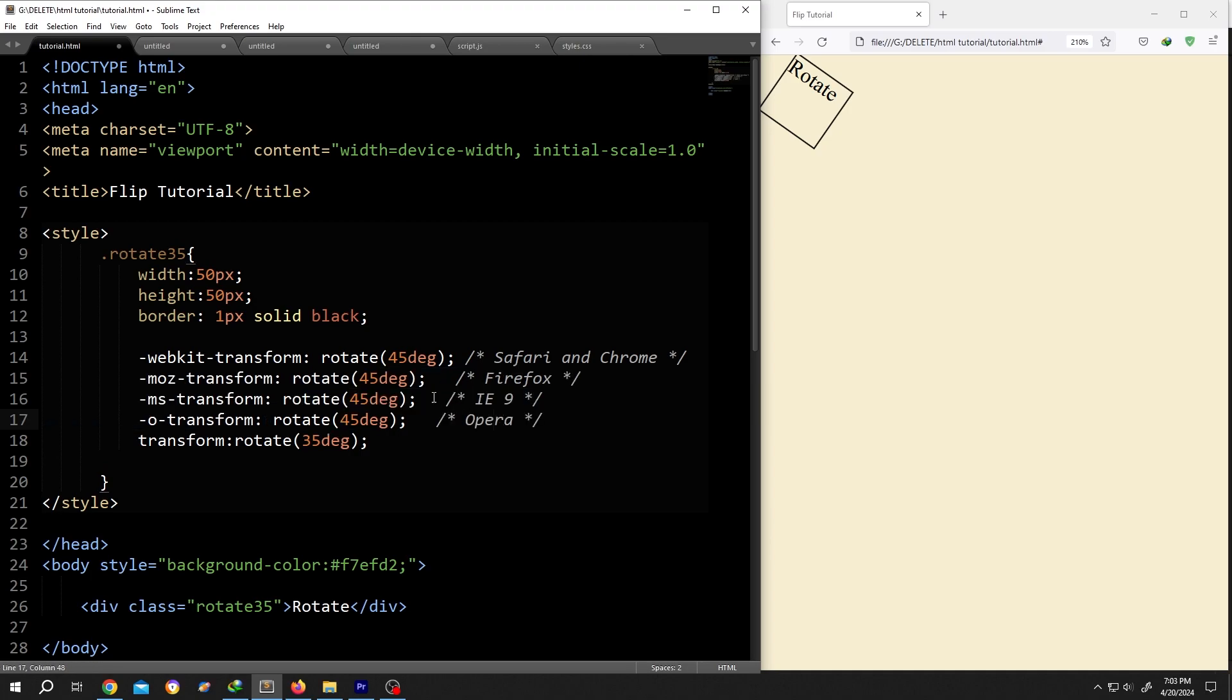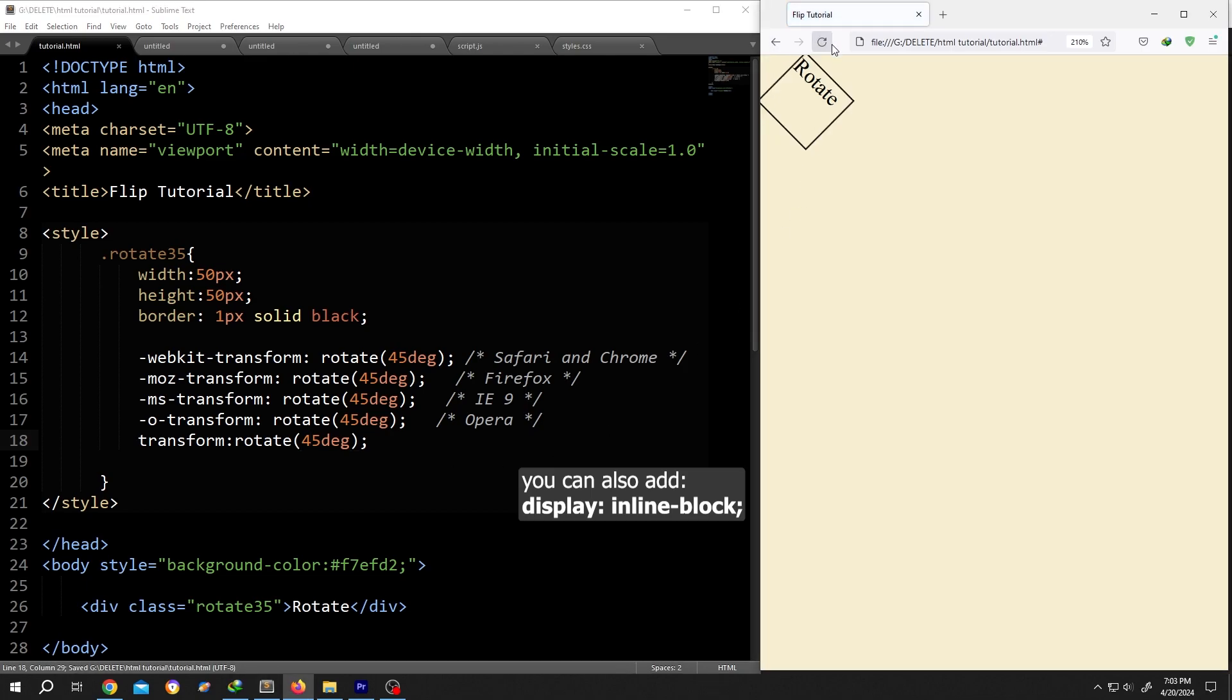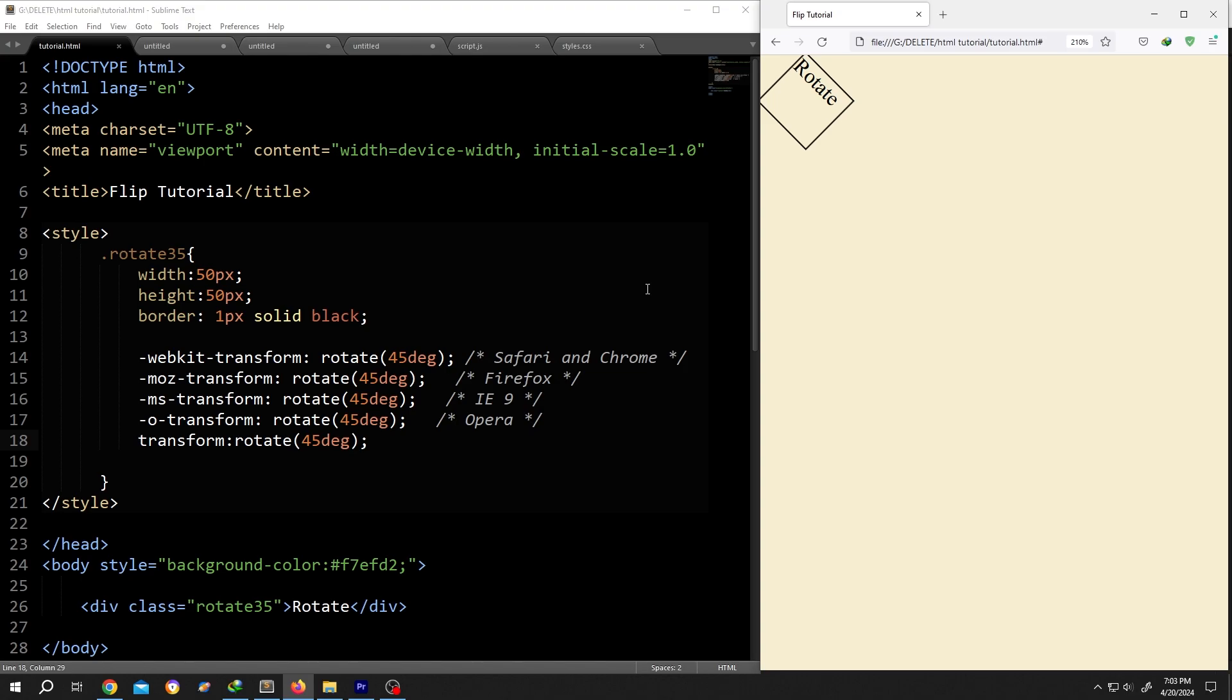Then just change the rotations like you want, save the document, reload. See, it's really that simple. So thank you guys for watching, have a good day.